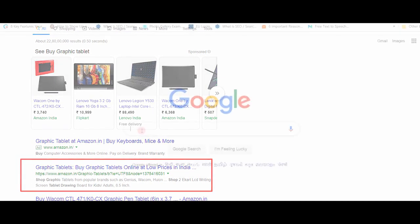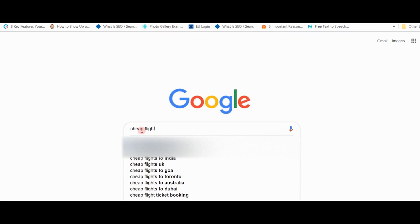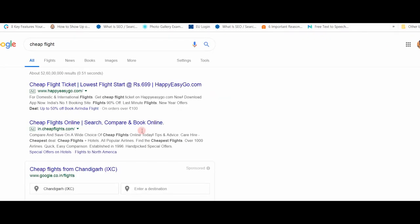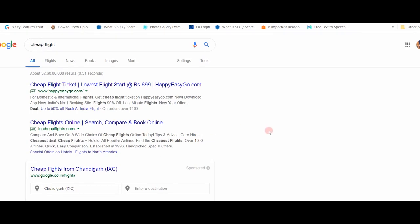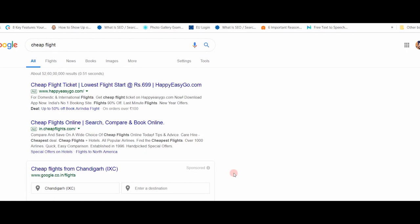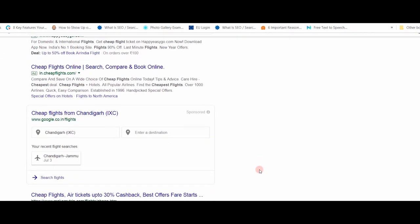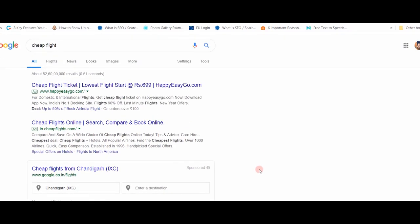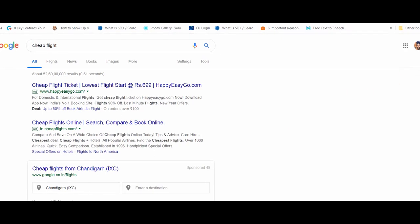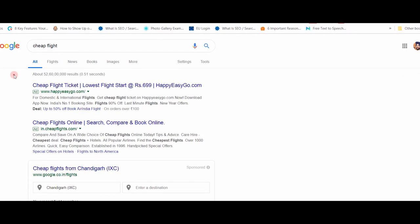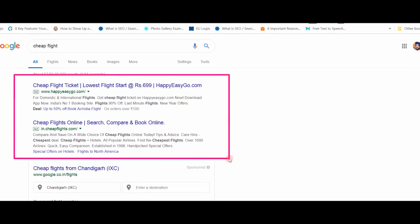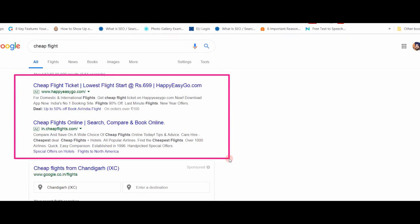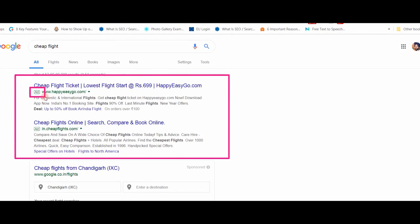When we search anything on Google, there are two types of results. One is organic results, and another is inorganic results. Like here, you can see, if I search for cheap flights, then in SERP, there are two types of results. The first category of results is inorganic results. These are usually advertisements and sponsored content. You have to pay Google to get your advertisement placed here.